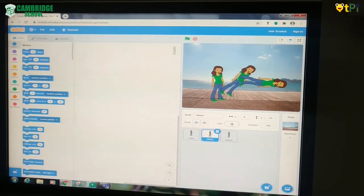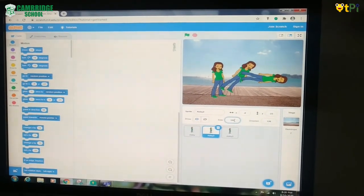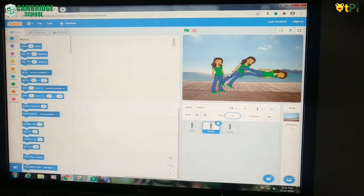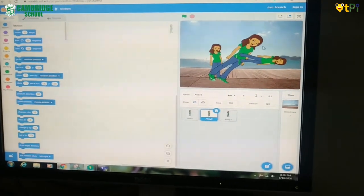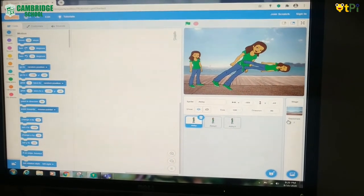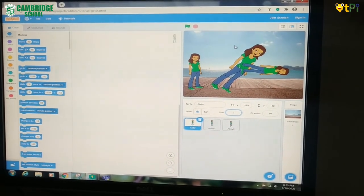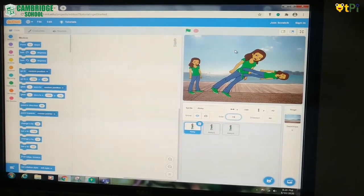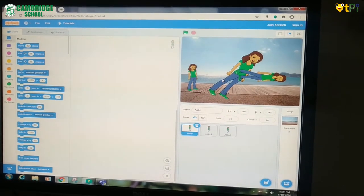I am going to show you next how to resize the sprite to make it bigger or smaller. If you want to make the sprite bigger, you could put a bigger number — for example, 150 — and press enter. Now you see that the sprite became bigger. If you want to make the sprite smaller, again we should go to size and put a smaller number, for example 75. Then you see the sprite becoming smaller.